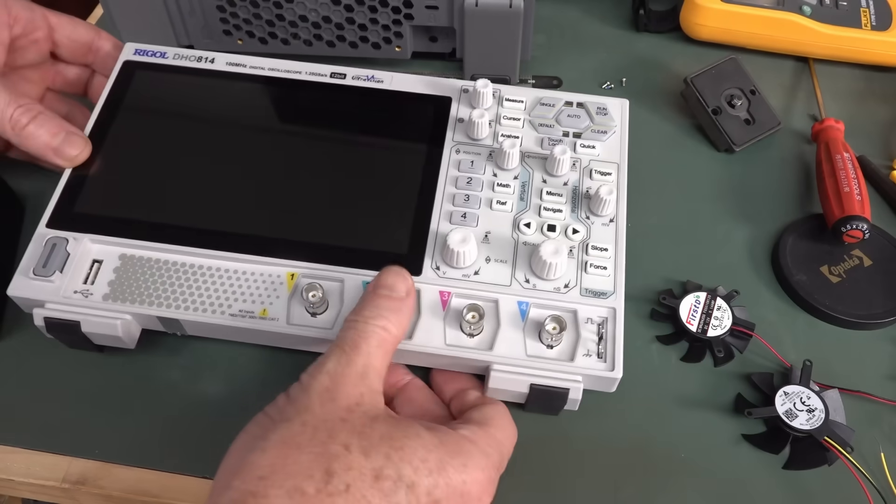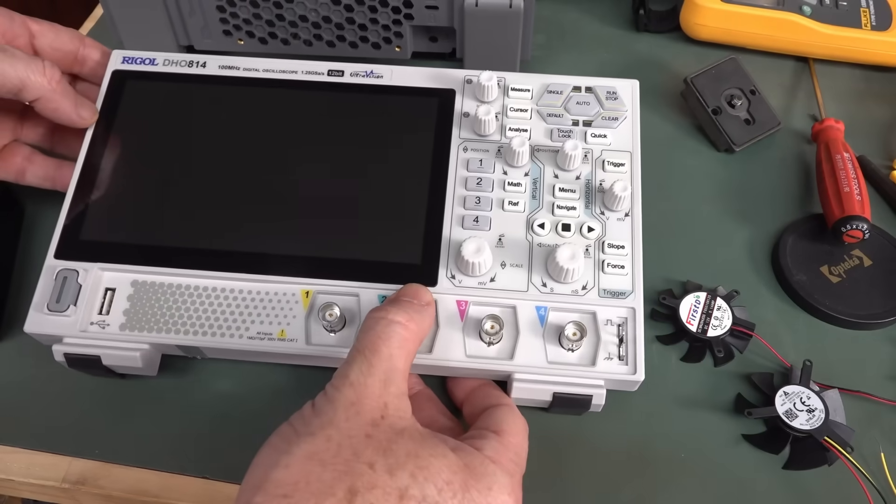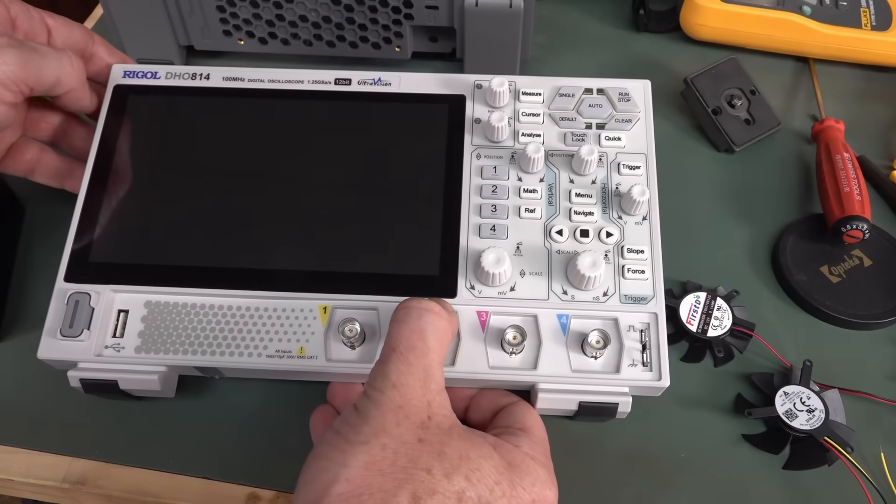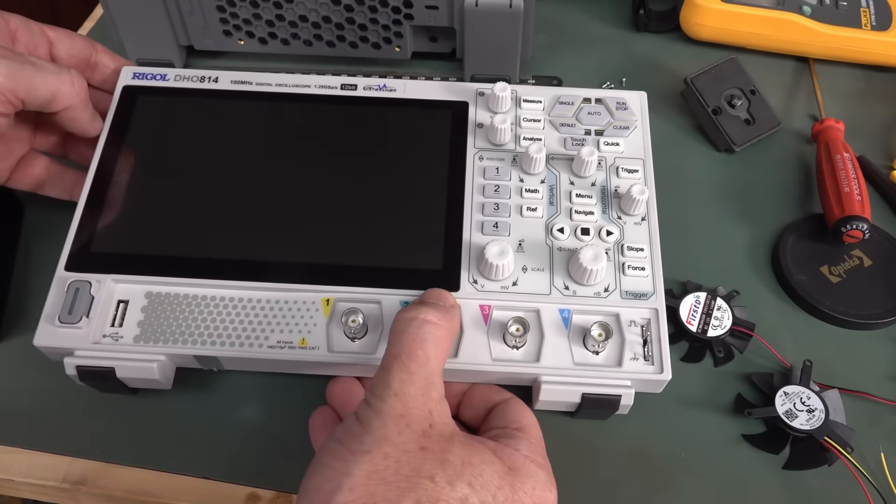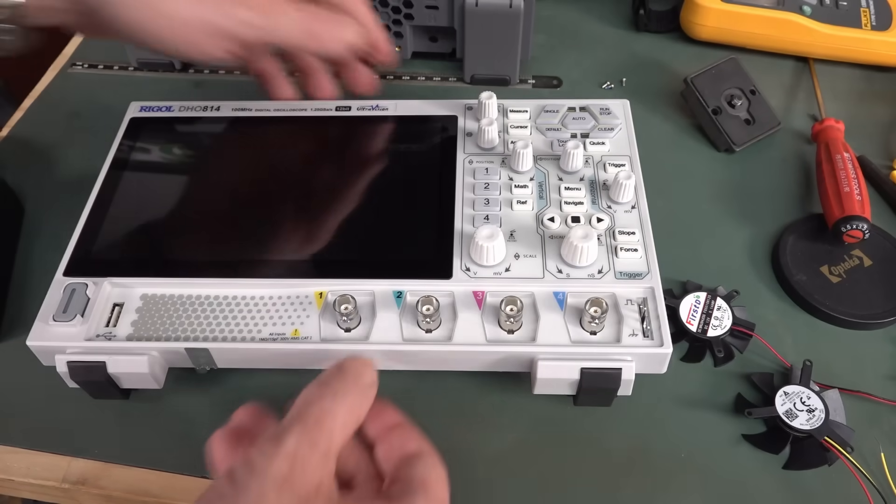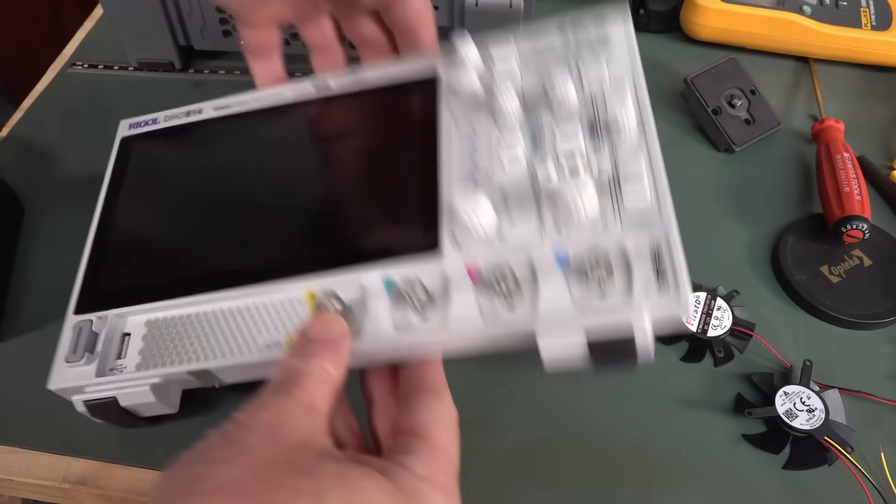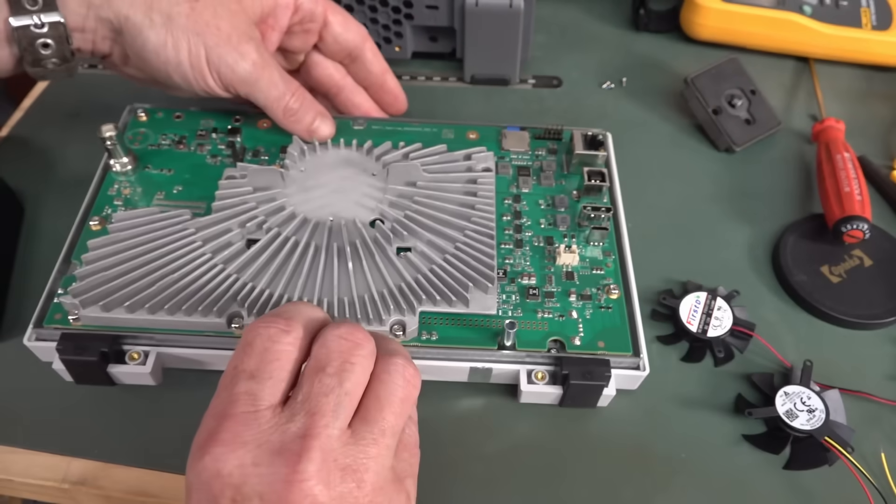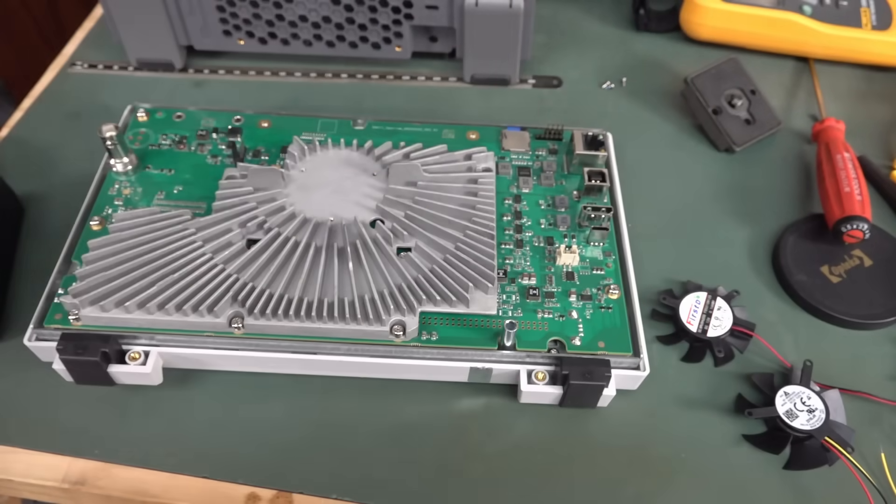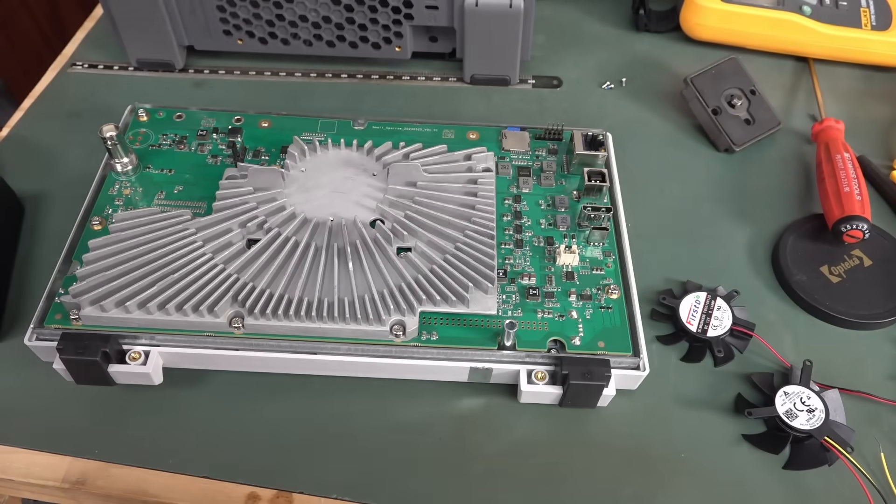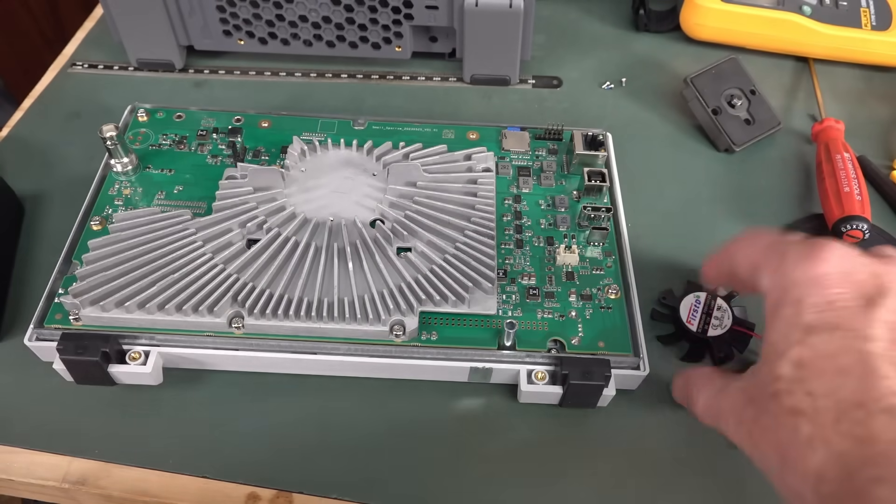Hi, just a quick video looking at a potential fan upgrade for the Rigol DHO 800 and 900 series scope. Because there's a lot of talk about the fan noise, which might annoy some people.